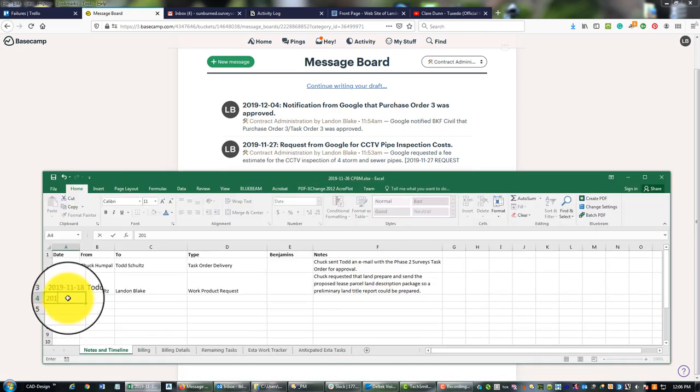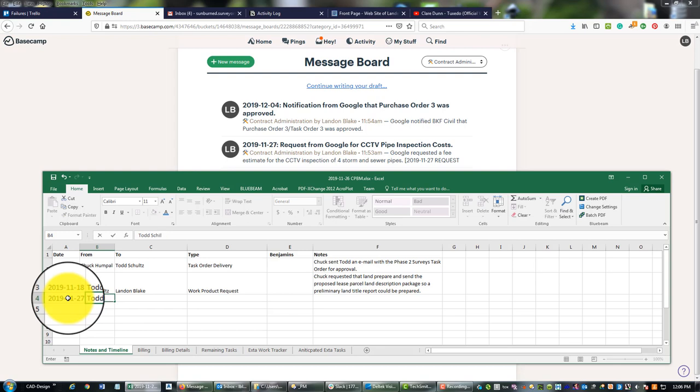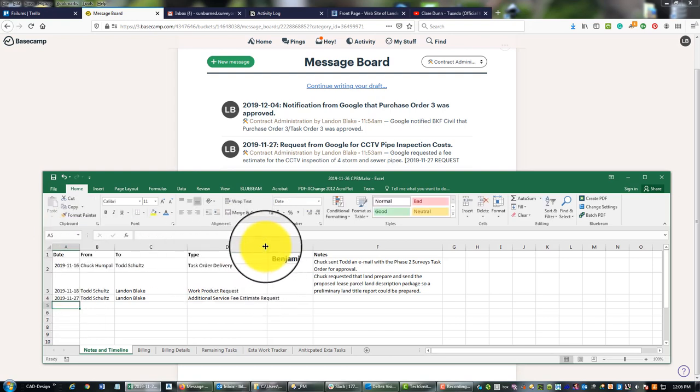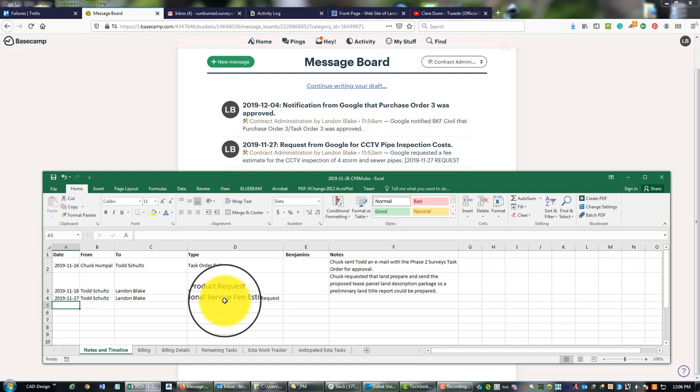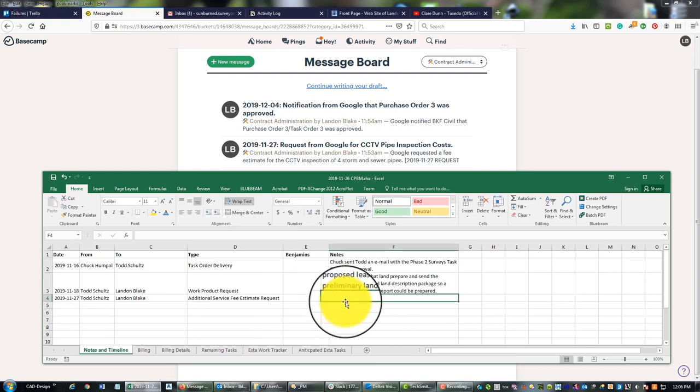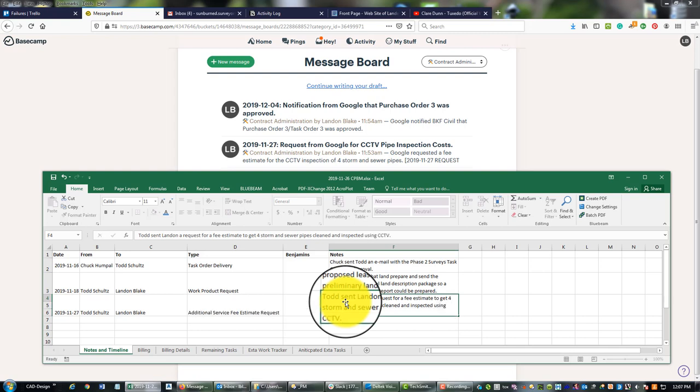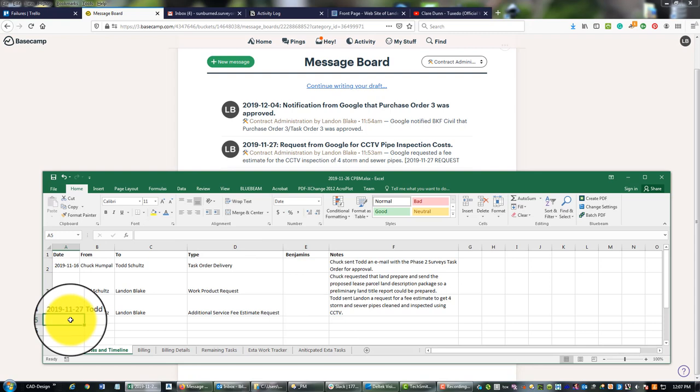So the first thing we need to enter now is this message from 2019-11-27, November 27th. So this was from Todd Schultz, he's my contact at the client. He sent me a message and what was it? It was an additional service fee estimate request. So sometimes they'll ask for scope and a fee, sometimes they'll just ask for fee. This time he just wanted a number. I'm going to give a little detail here: Todd sent Landon a request for a fee estimate to get storm and sewer pipes cleaned and inspected using CCTV. Okay, so that's what happened on the 27th.